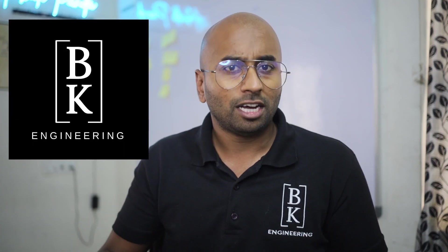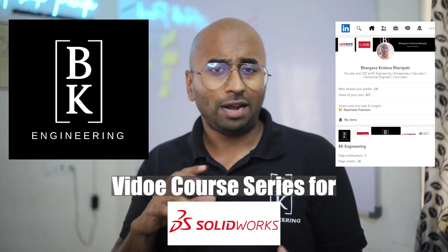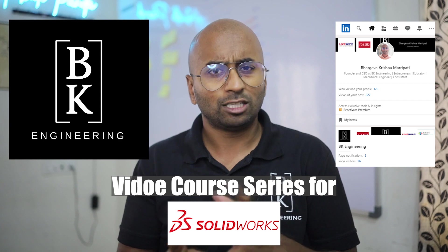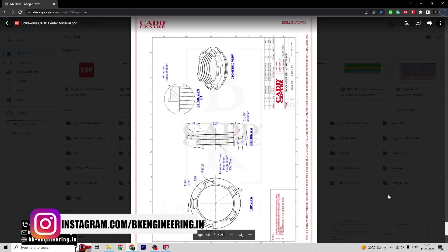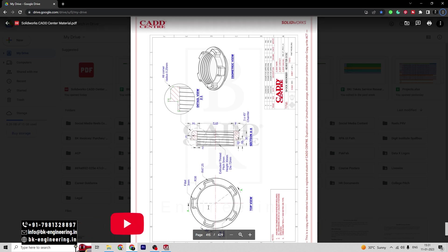Welcome to BK Engineering. This is Baro Krishna. In this video series, we are going to practice some SOLIDWORKS exercises as well as few projects. Welcome back everyone. In this video, we are going to design the shock aperture adjusted disc in SOLIDWORKS.